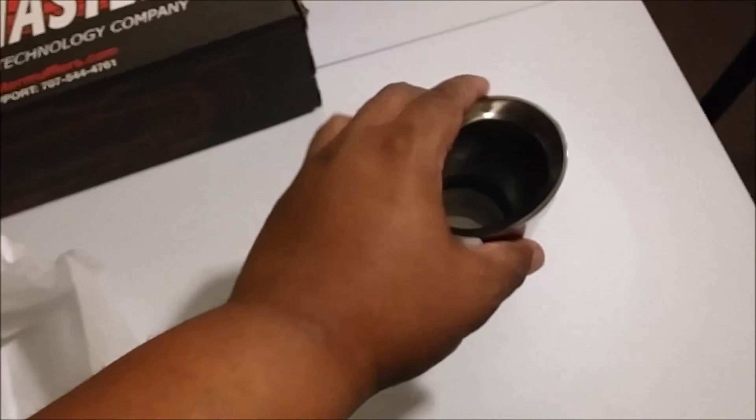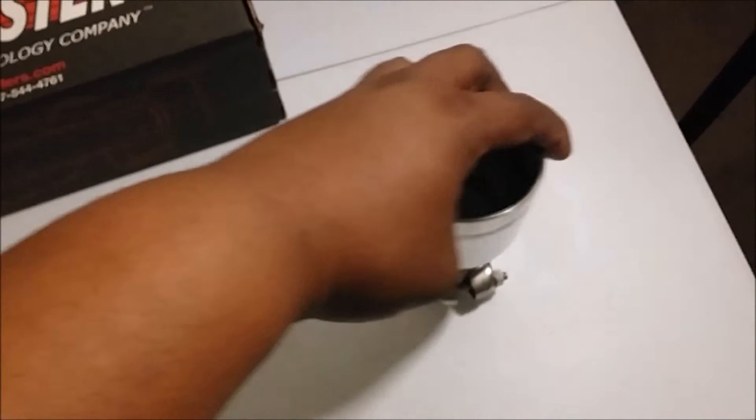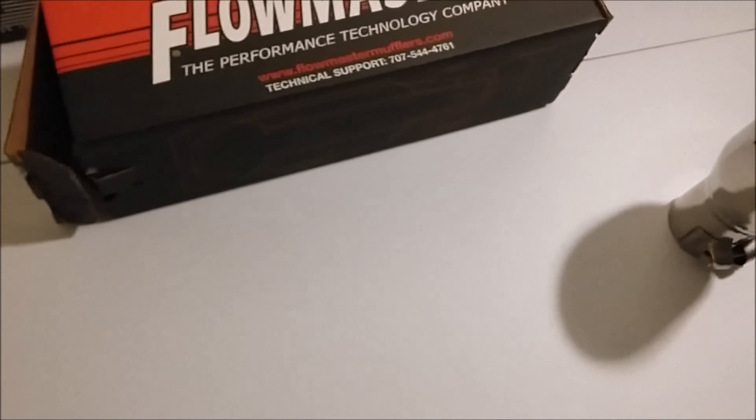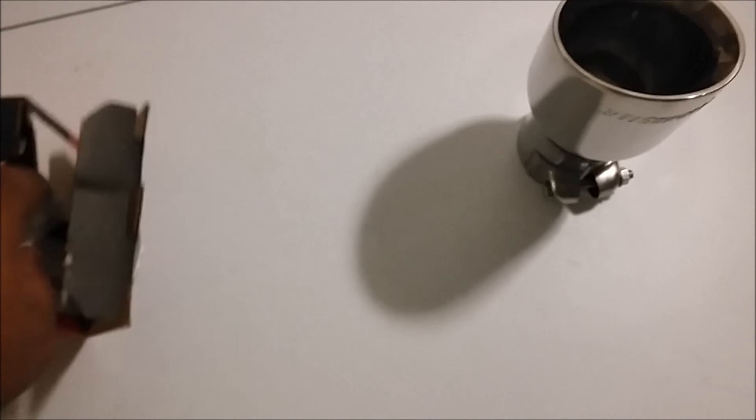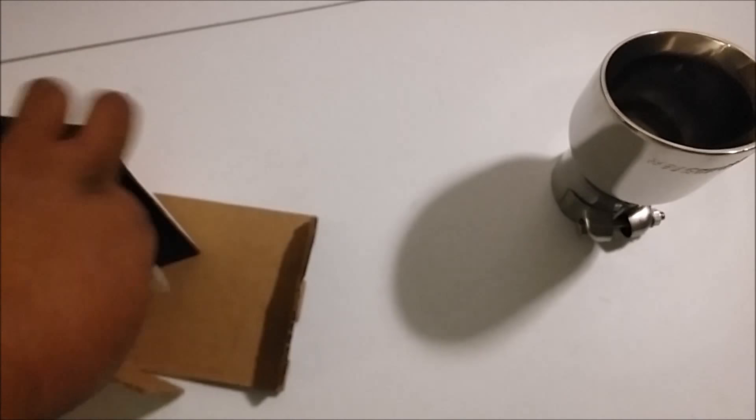These are the Flowmaster exhaust tips, and this is for my dual exhaust, converting over from single exhaust to dual.